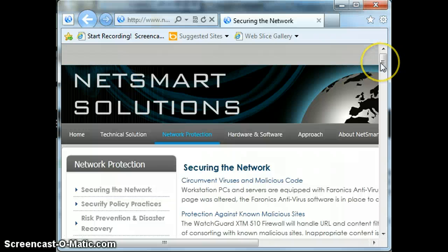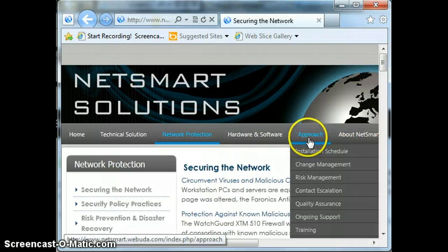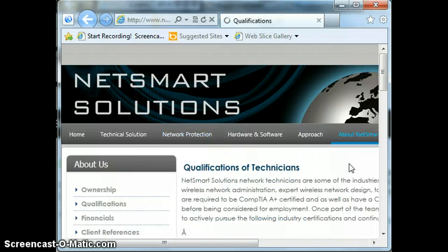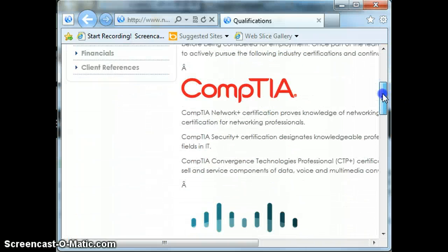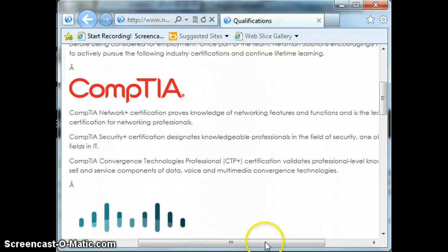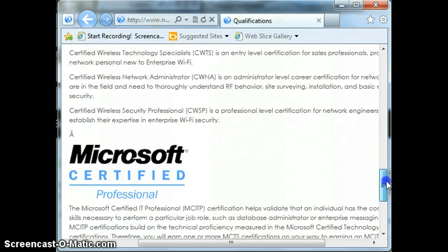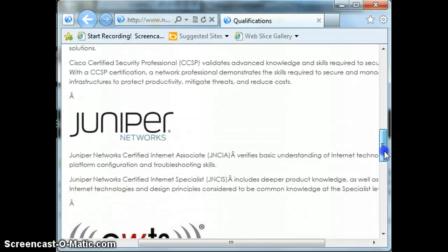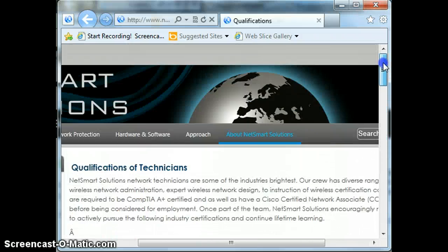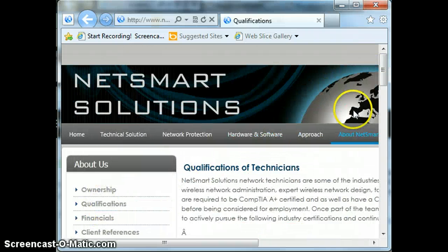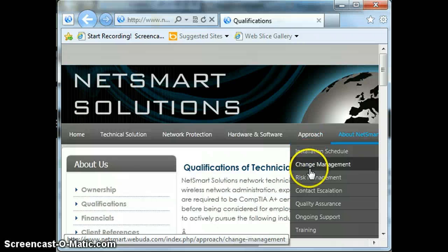I really enjoyed my tenure there. We can come over here and look at NetSmart — this would be the qualifications for what would be needed in order to produce a network of this size. As you can see, these are actual network certifications that would be needed for a company of this magnitude in order to actually bid on an RFP like this.